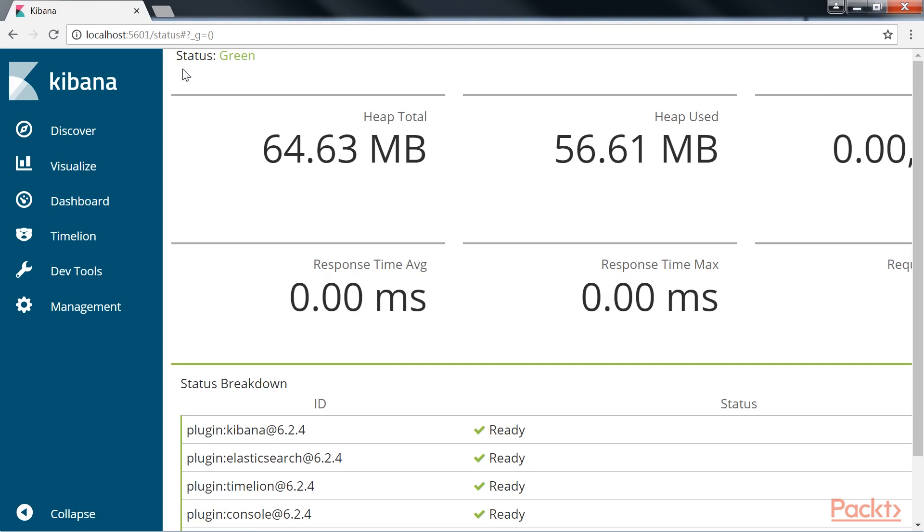The status page displays information about the server's resource usage and lists the installed plugins.